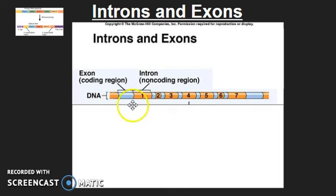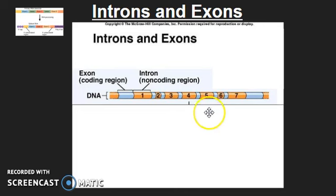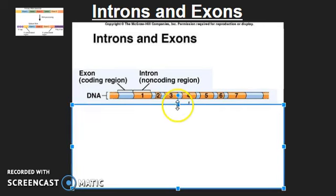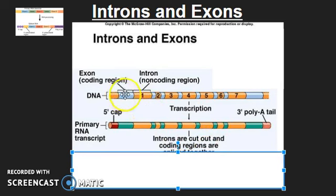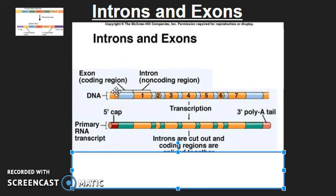Looking at the diagram, exons are shown in light blue, introns are shown in yellow, and they're numbered. In this particular section of DNA, we have seven sections that are introns, which are skipped over in the process of making messenger RNA. We talked about transcription going from DNA to messenger RNA, but that process is actually a bit more complicated. In the primary RNA transcript, the entire section of DNA is copied over, including both exon and intron regions — effectively an exact copy of the DNA.